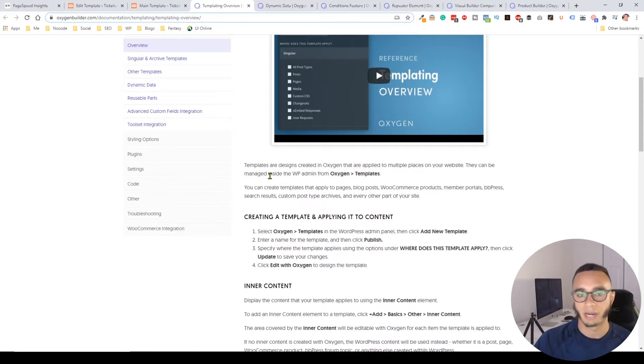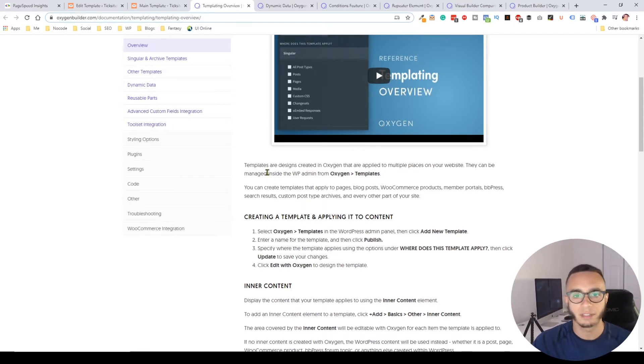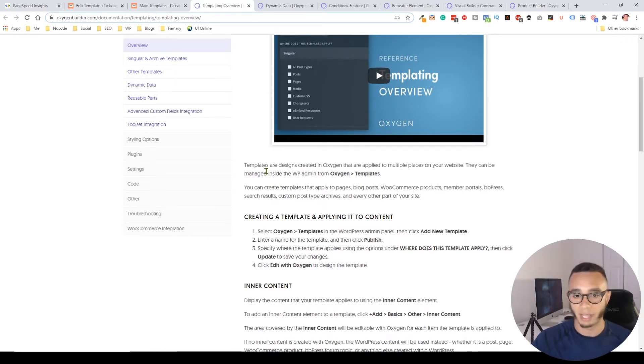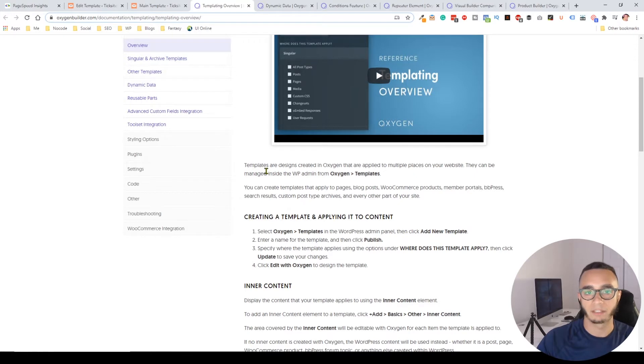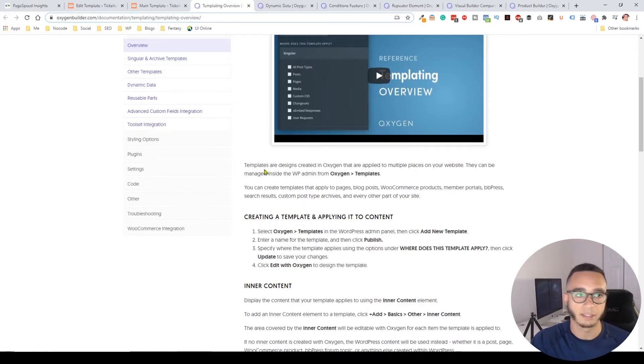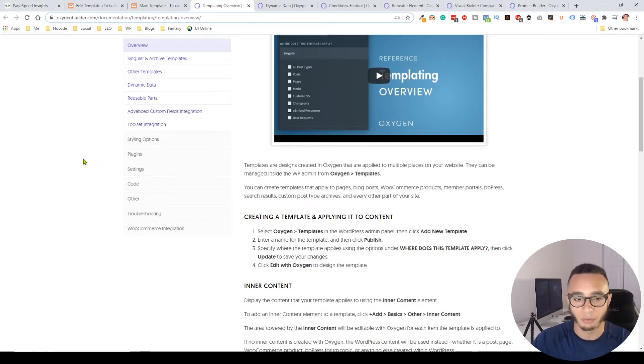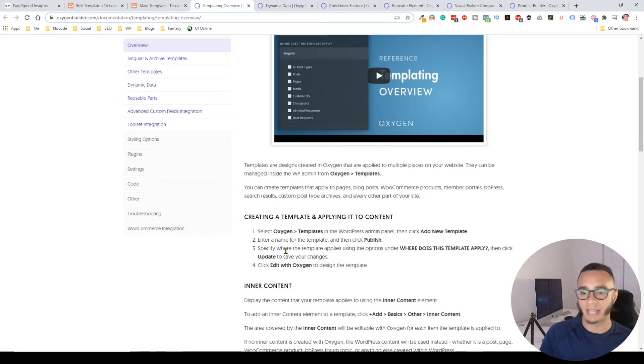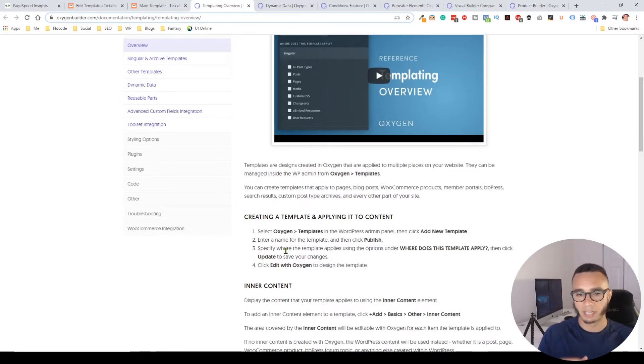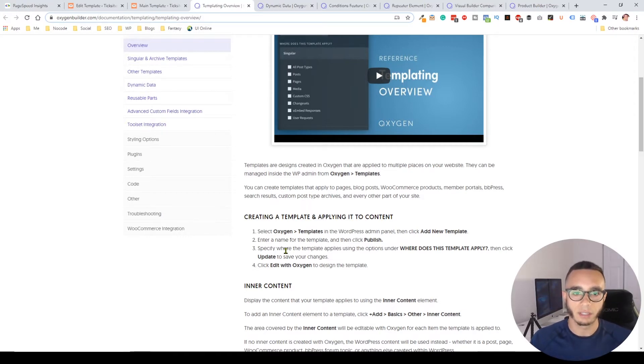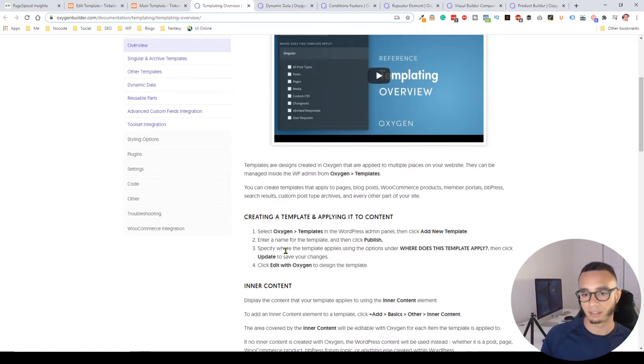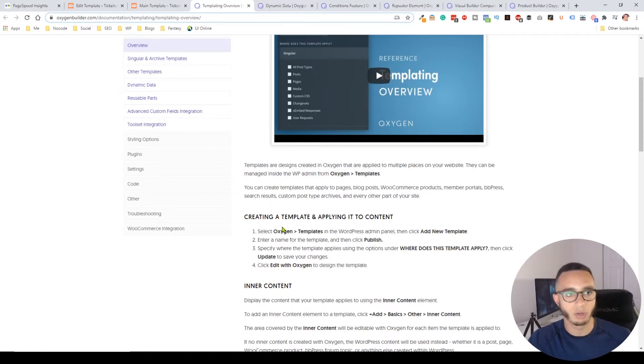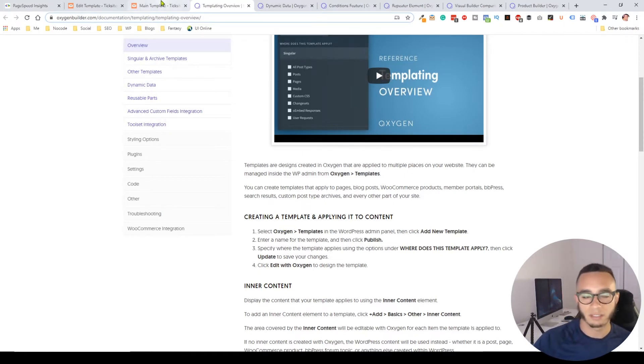The problem is that in all these themes or builders, a lot of scripts are just loaded every single time. In the Divi theme, on all pages the Divi scripts just load, and that's a problem because it slows down your entire site. Oxygen takes a different approach and allows you to visually build the files that make up the template system within WordPress.